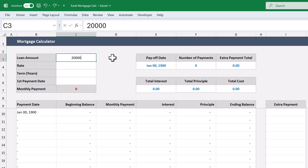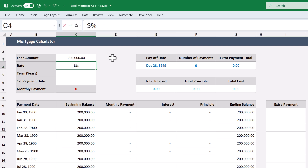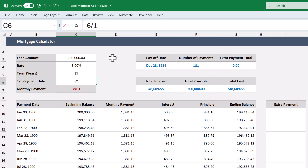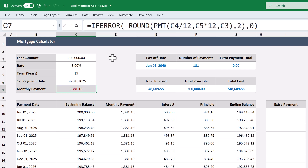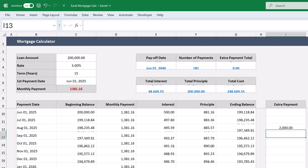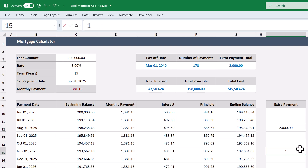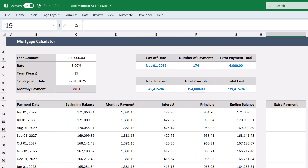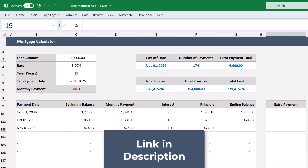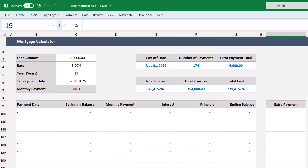Hey there, Ryan here and I'm going to show you how to make a mortgage calculator in Excel. With this spreadsheet, you can type in the details of your loan and everything else updates automatically. The payment schedule is laid out for you and you even have space to enter extra payments for any month, which also update the numbers so you can see the impact of how a few extra payments can really speed up the repayment of your loan. And if you don't have time to make it, you can always get a copy via the link in the description. That being said, let's get to it.